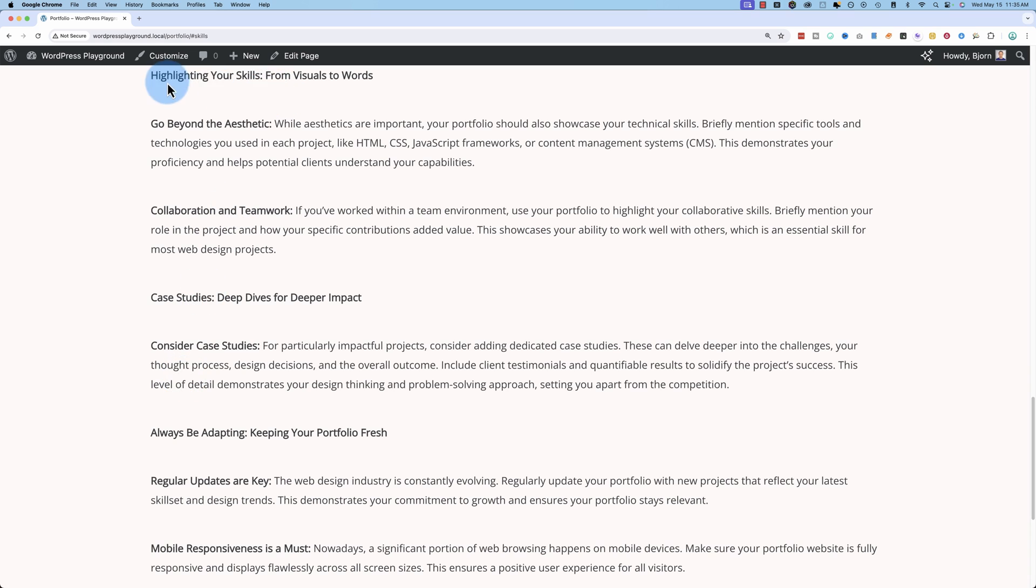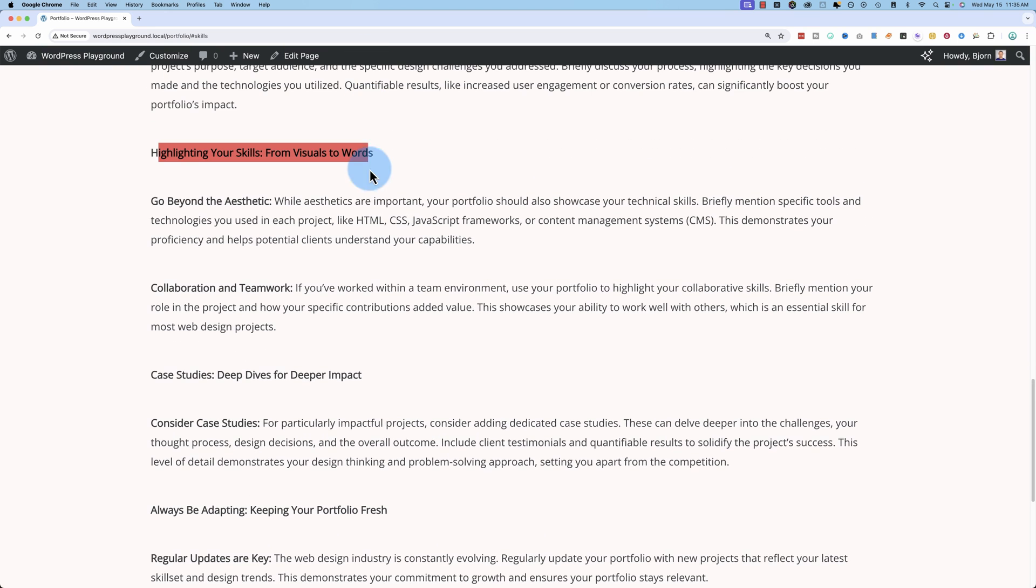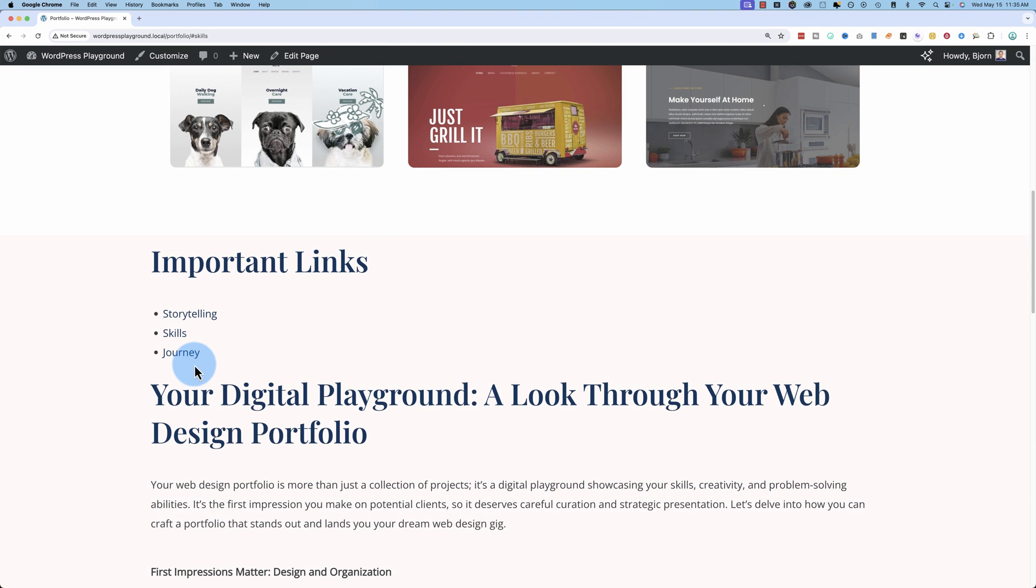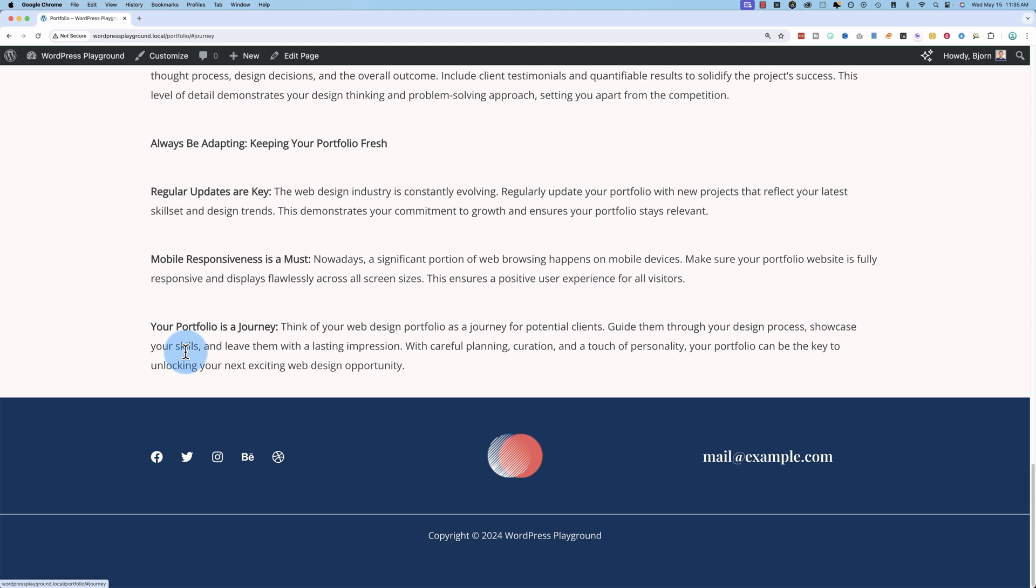Skills takes us to that heading, which was skills. Journey takes us to journey. And this is the bottom of the page.